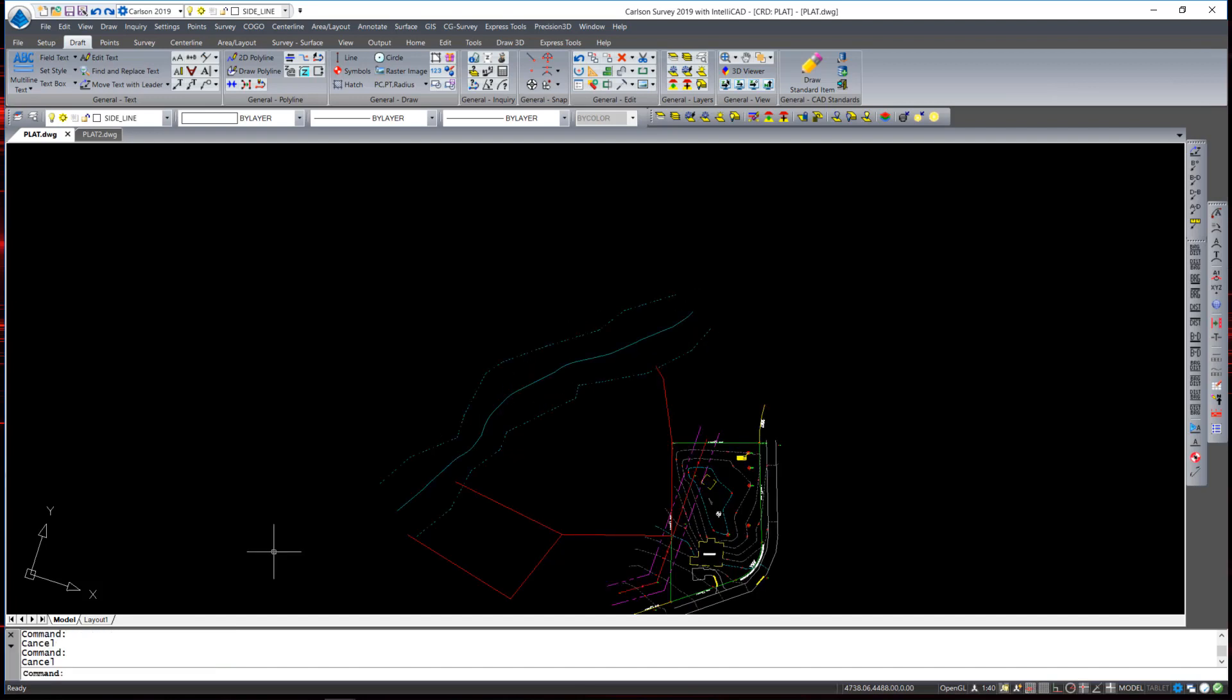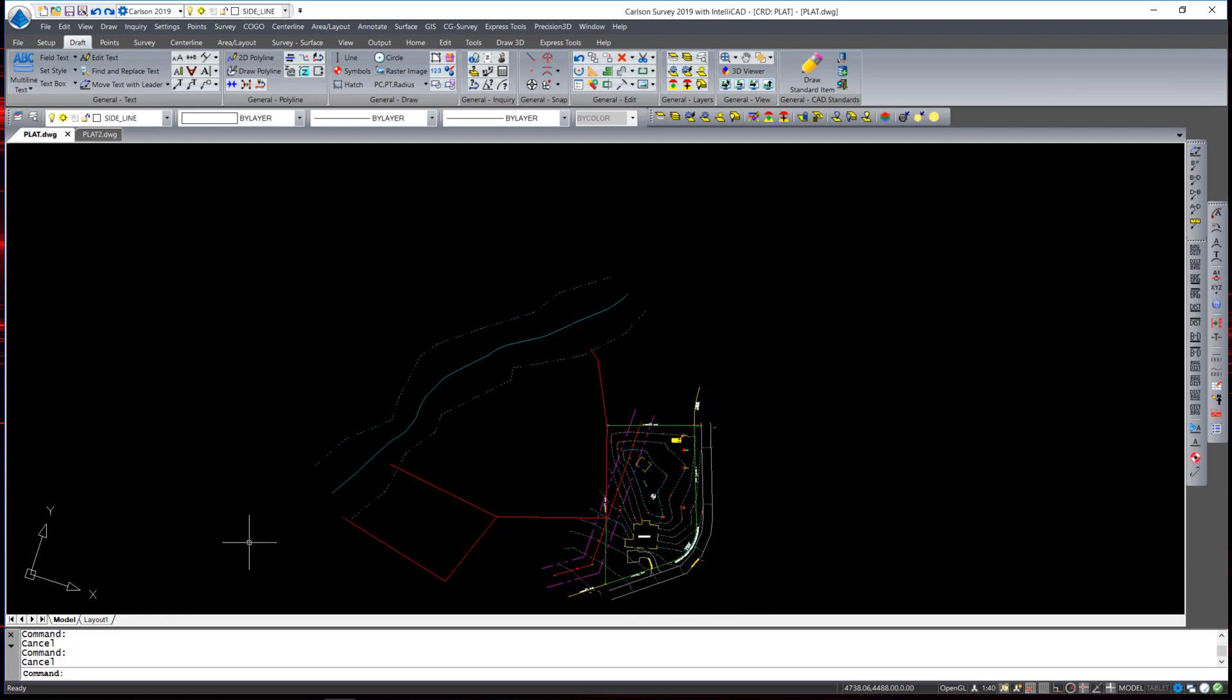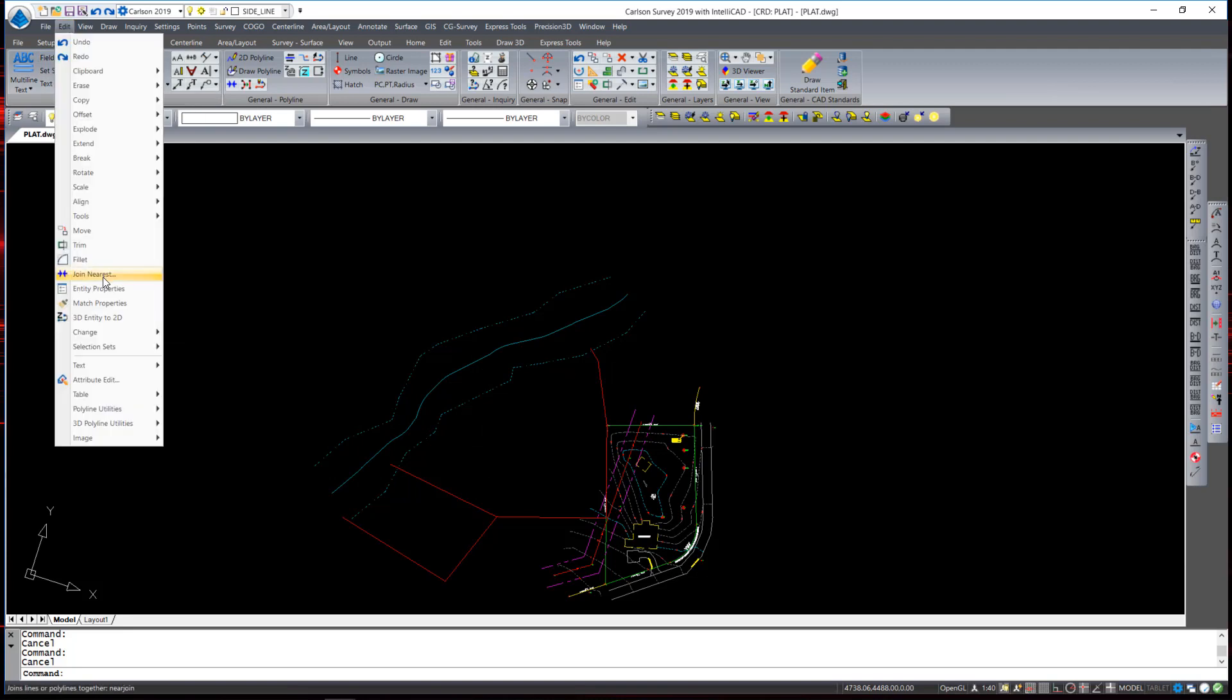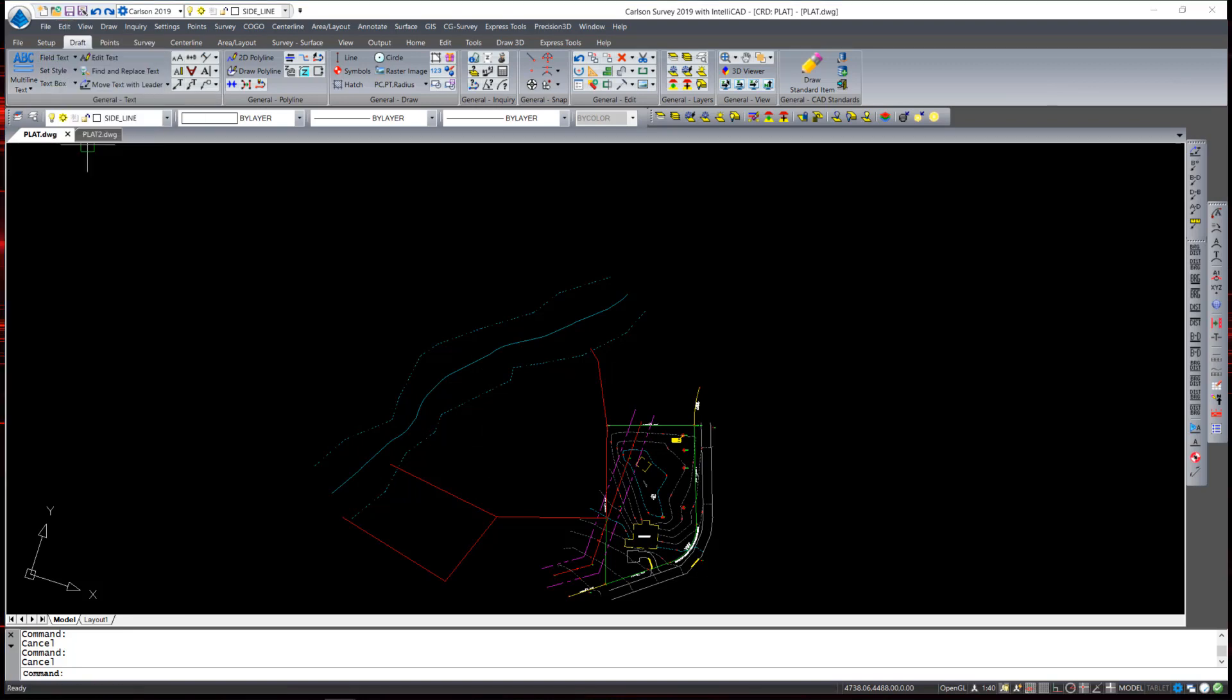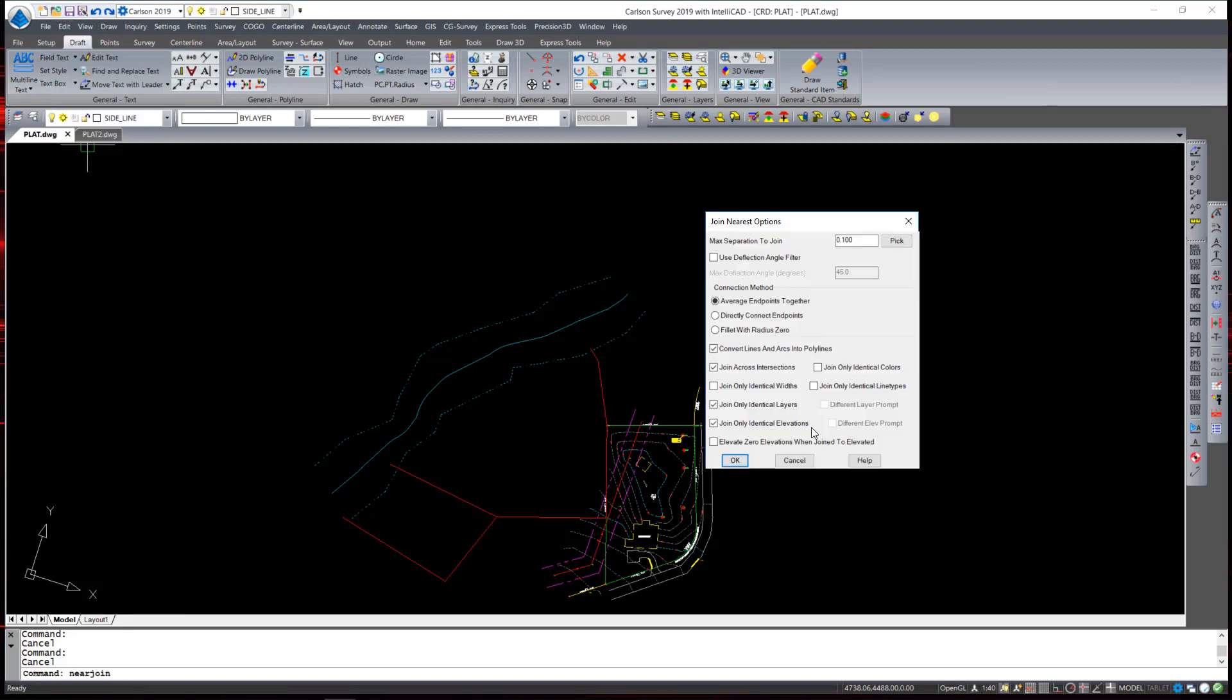When the command completes, it draws a series of lines that intersect the midpoint between the two riverbanks. Using, once again, the join nearest command, I can join those individual line segments into a single polyline.